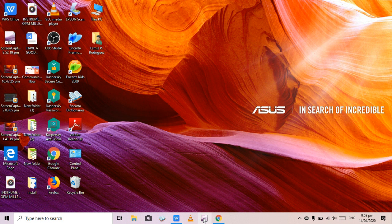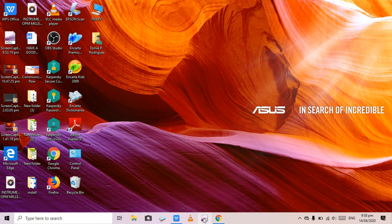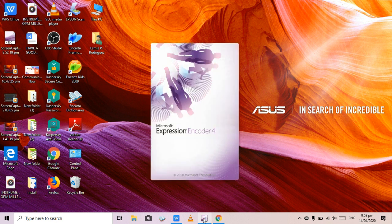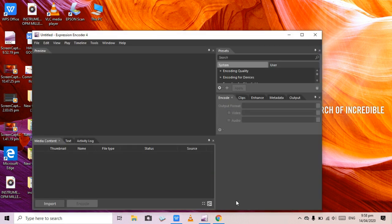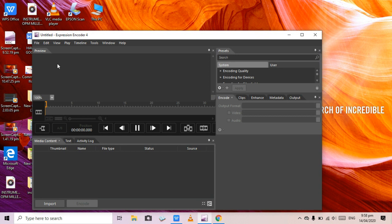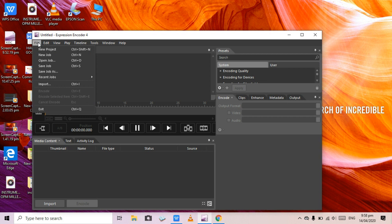Let's move on to Microsoft Expression Encoder 4. If you have this application but not VLC, you can use it to cut your MP3. Compared to VLC, there is a shortcut here. Go to File and then Import, or you can use the Import button on the interface.